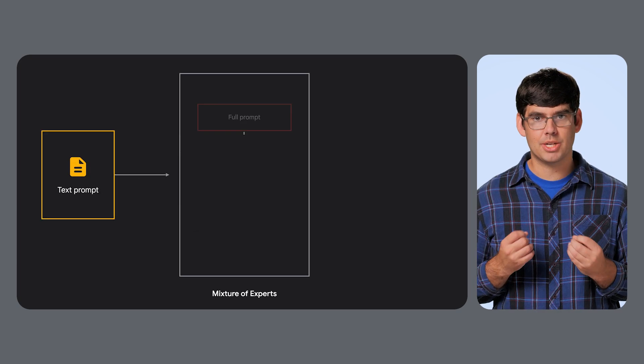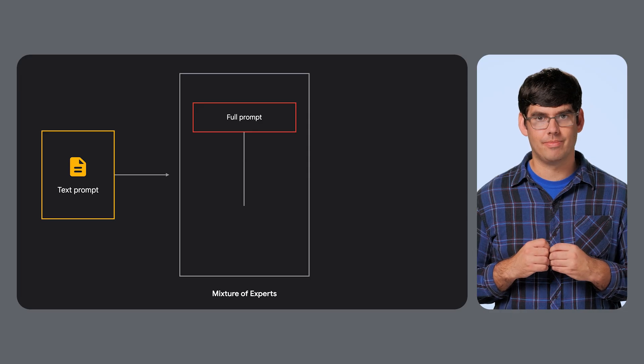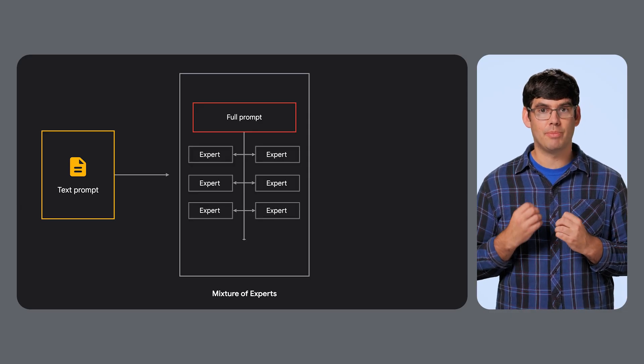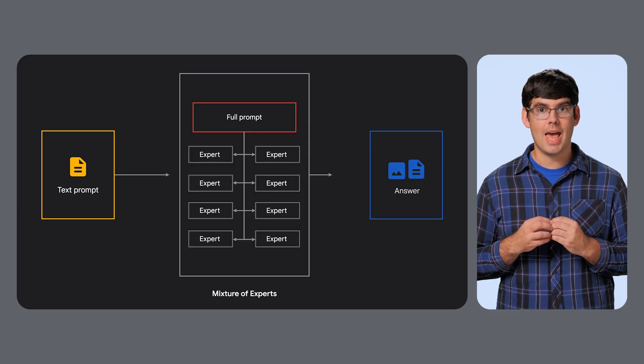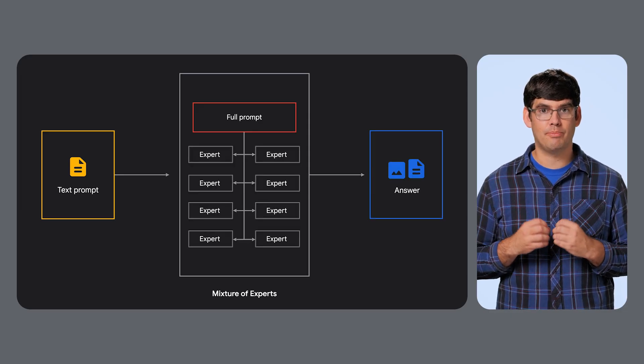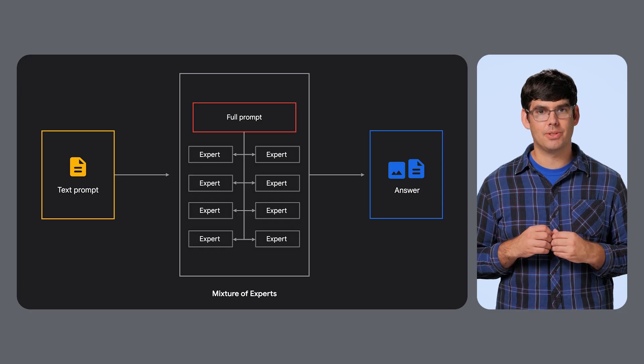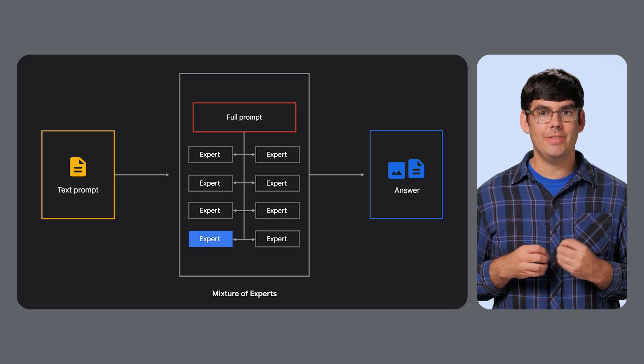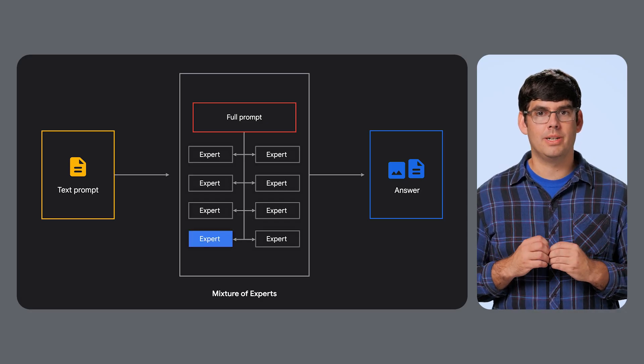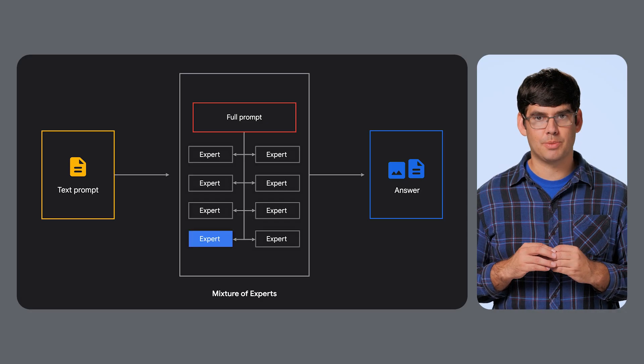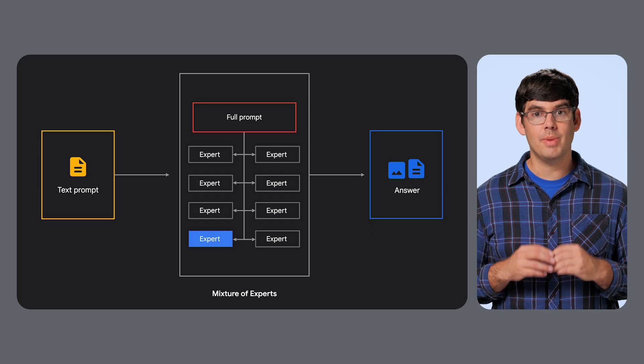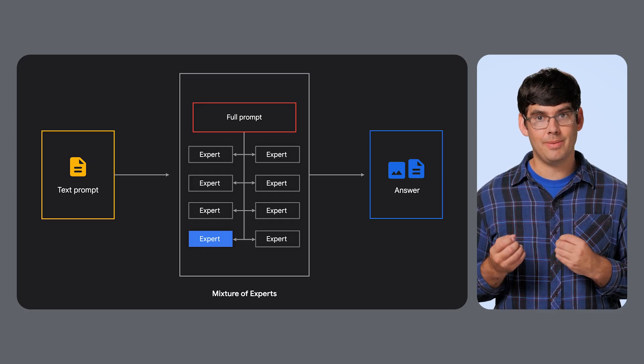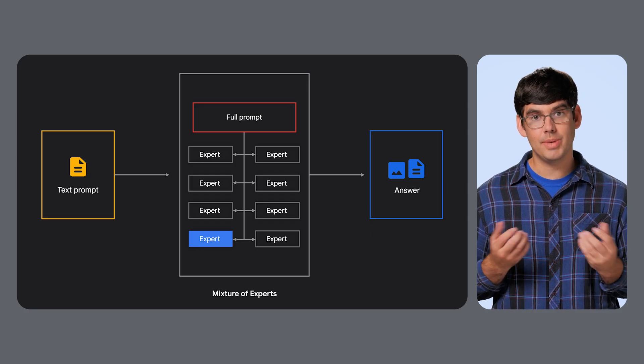And finally, a really interesting architecture: mixture of experts. Instead of one giant dense model, MOE models are composed of many smaller expert models. For any given input, the model only runs a few of those experts. You may have heard of a few of these, such as Kimi K2 or Mixtral.